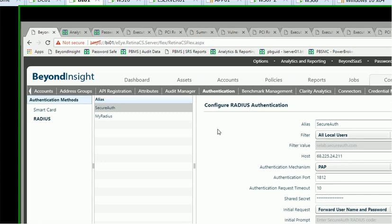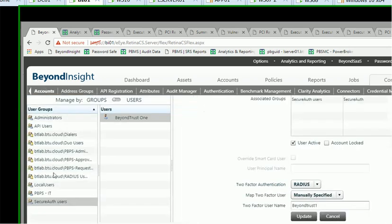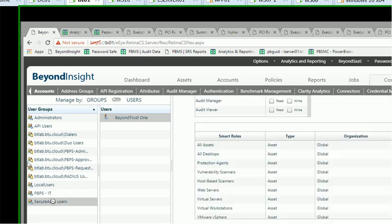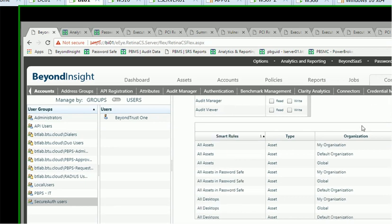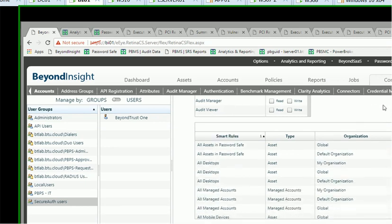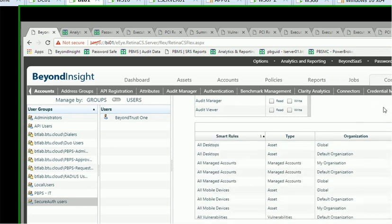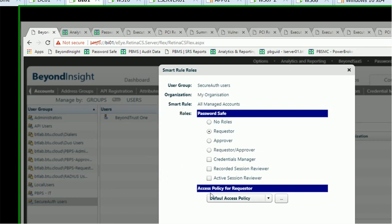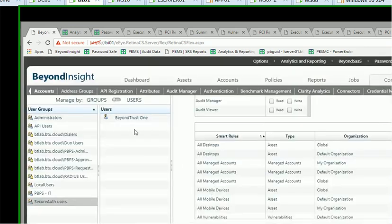That's the first step here. Second step, you need to create a group. I created a local group called SecureAuth. I could have also created an Active Directory group. And you need to provide some permissions for that group, just some basic permission here to allow my users to be able to request some managed account. So granted some basic roles, Requester with my default access policy here.